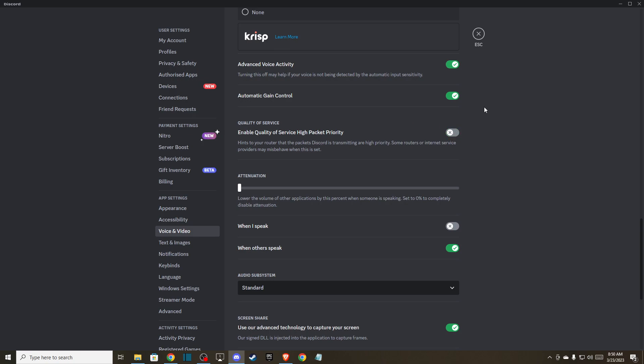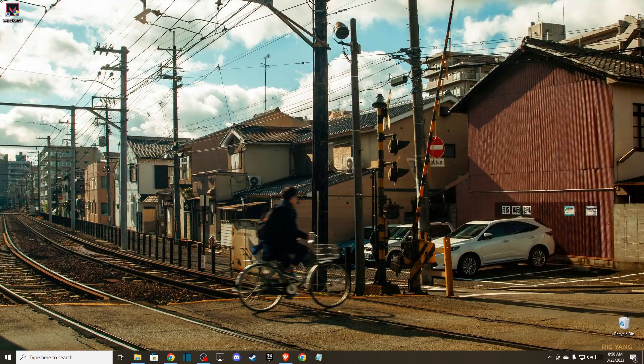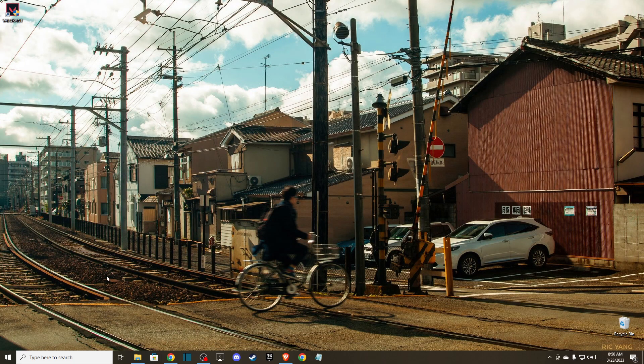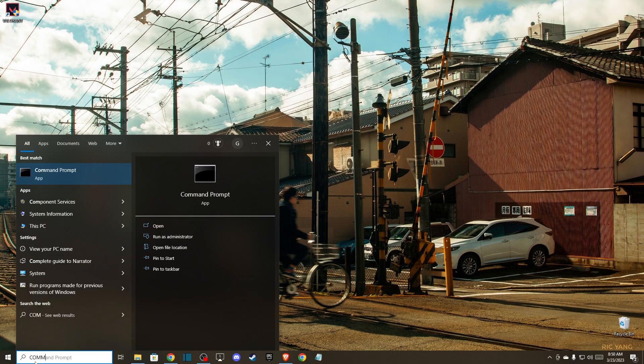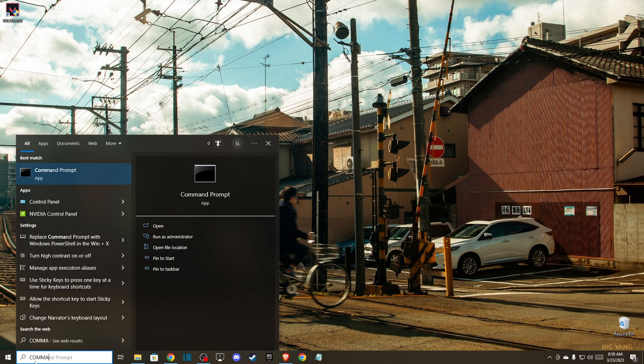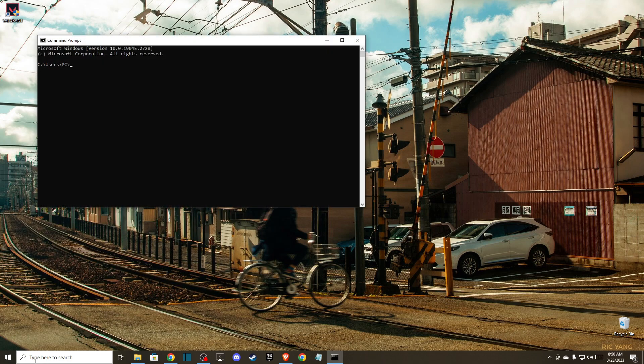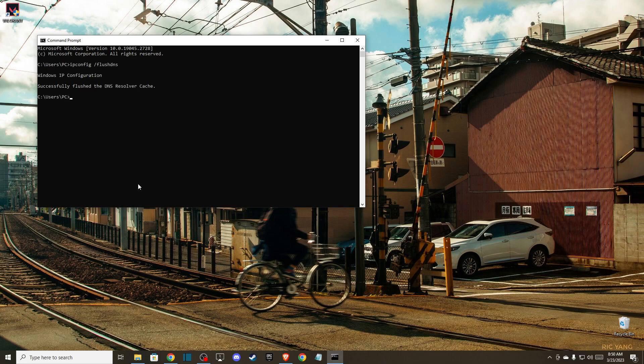And if the problem persists, then the last thing that you can do here is open command prompt, and then you can write ipconfig /flushdns. That's pretty much it what you need to do here if you want to fix RTC connecting error on Discord.